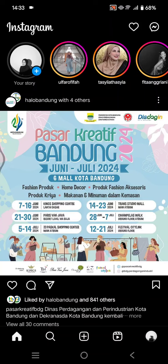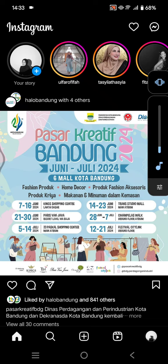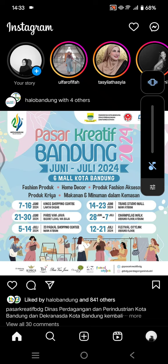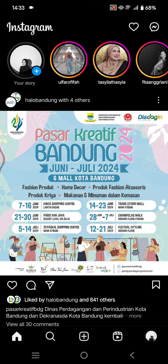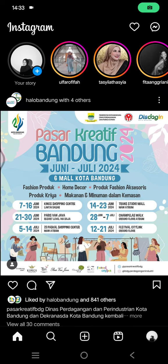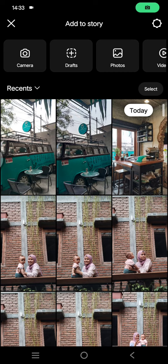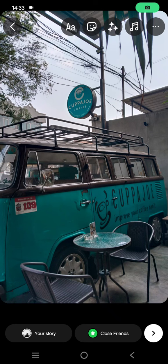Hey guys, welcome back. In today's tutorial I'm going to show you how you can add an AI label to your Instagram story. So if you create a video or photos made with AI and you want to upload it to your Instagram story, you can label it — you can add an AI label to it. So here I'm going to click on your story and choose a photo.